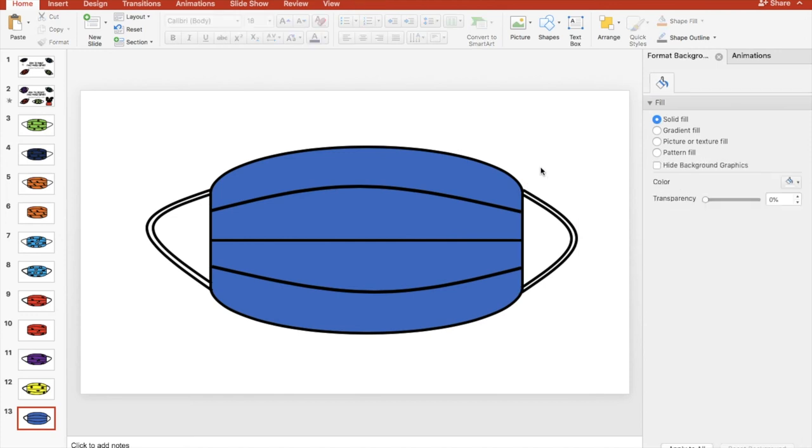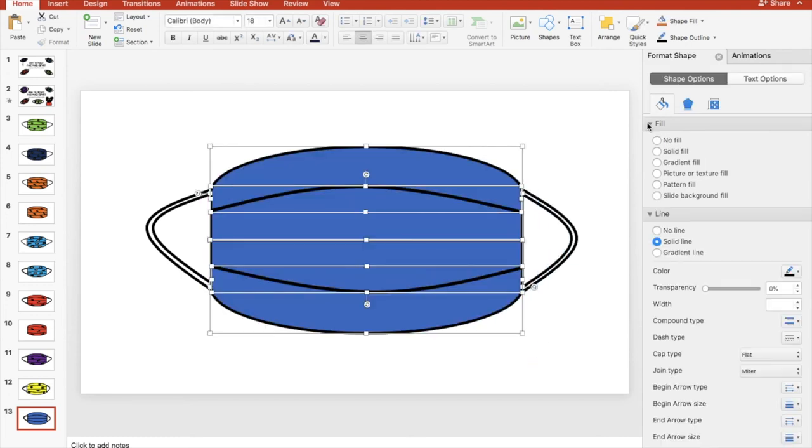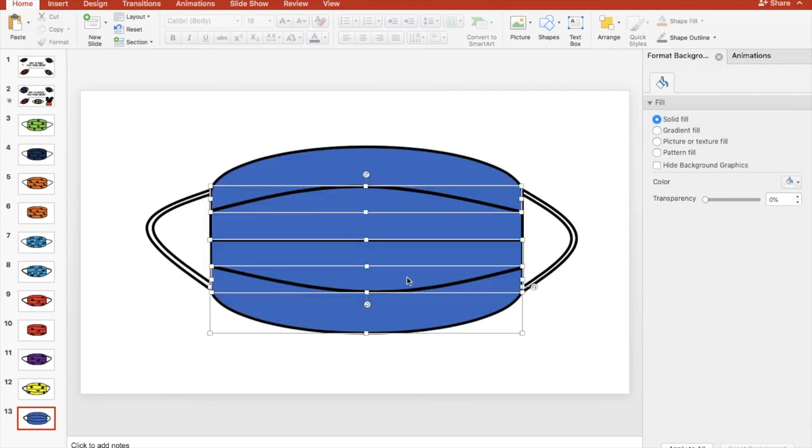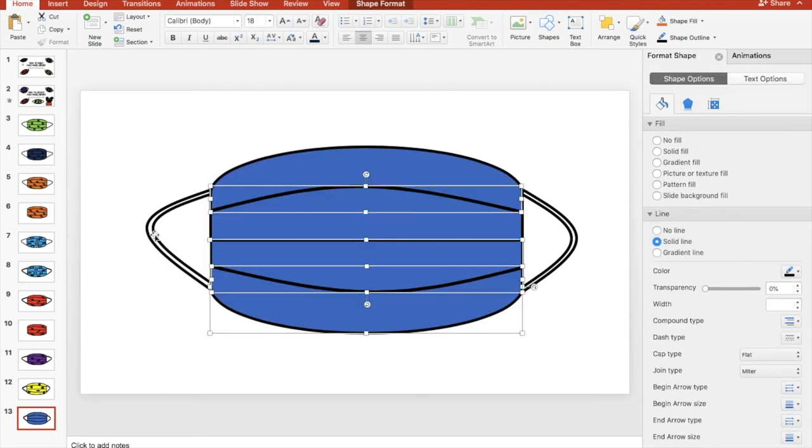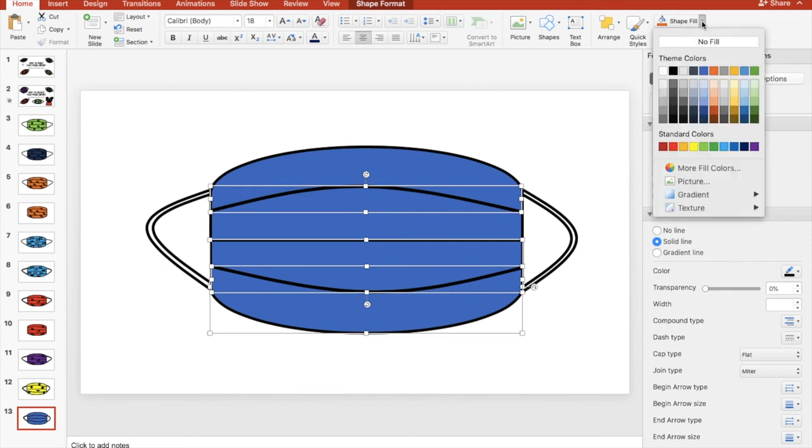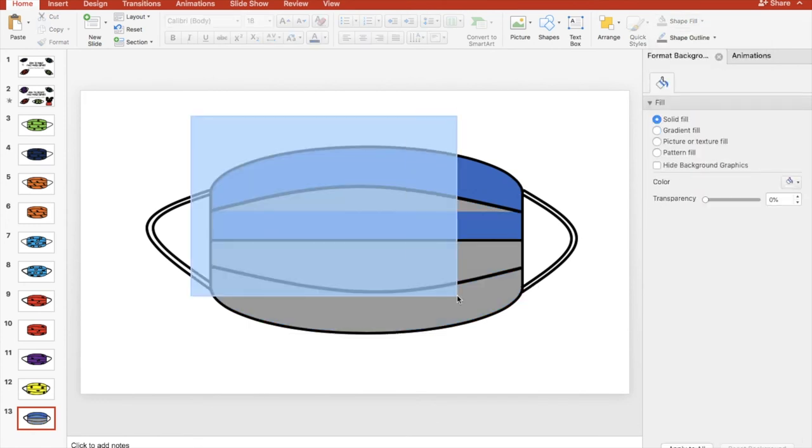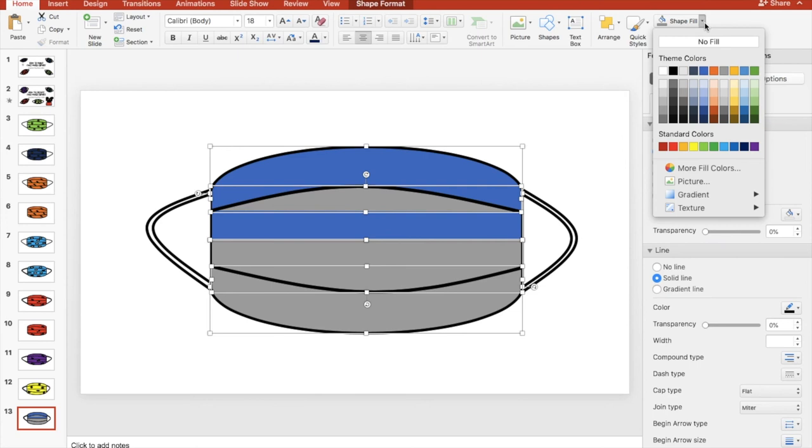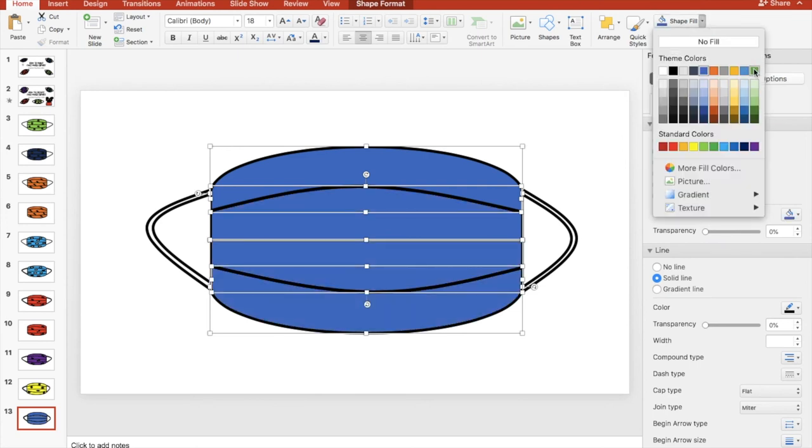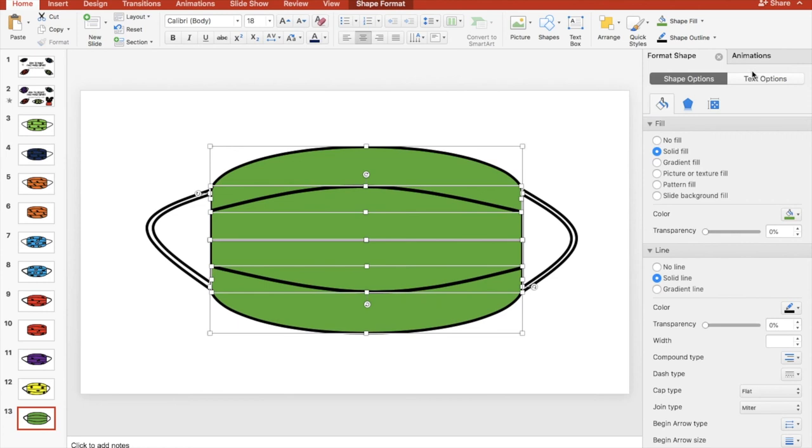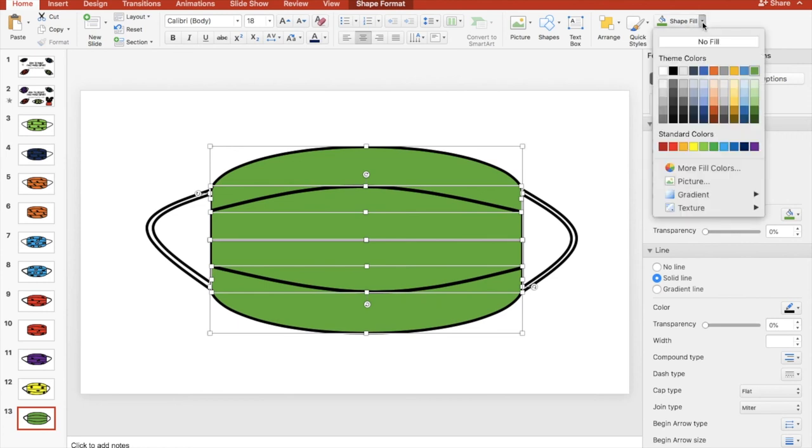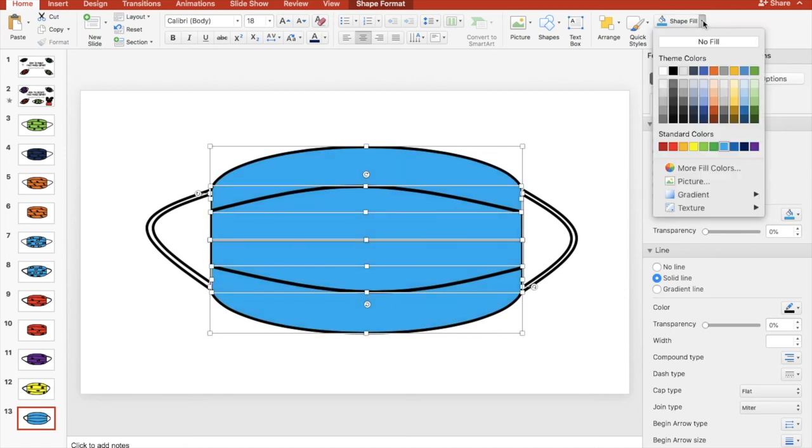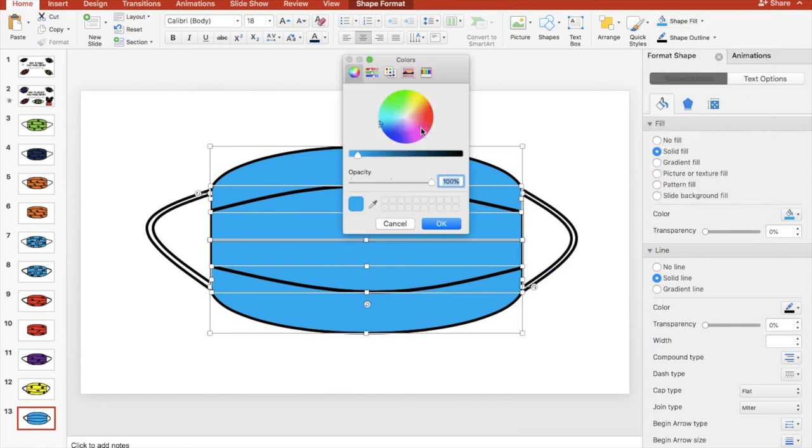Okay I'm happy and now you can change the color of your mask to whatever color you want. So you highlight the whole section, don't highlight the bits unless you want a particular color. And then you go to shape fill and you can choose whatever color you want. I'm gonna go to more fill colors and choose a new color so I'm gonna go for pink.